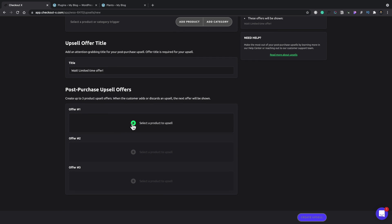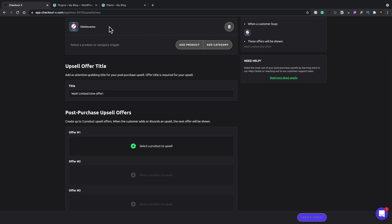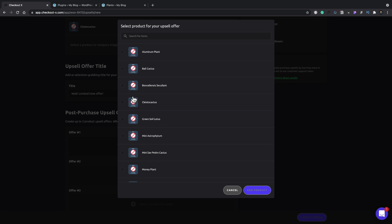And then the third step is to add the actual upsell itself. So if someone chooses this particular product, they'll get notified during the checkout process. There's an upsell available and then we can choose what upsell it is.